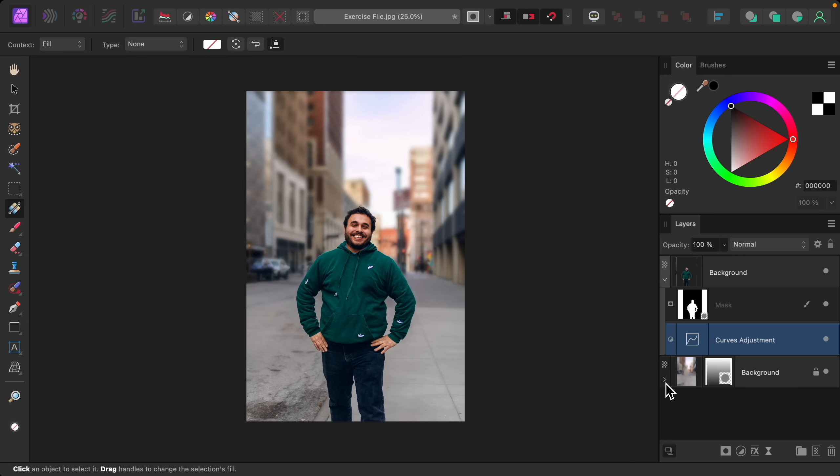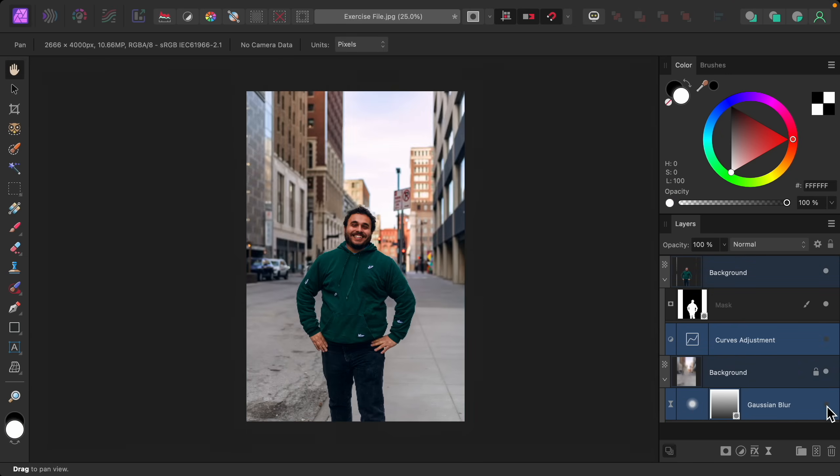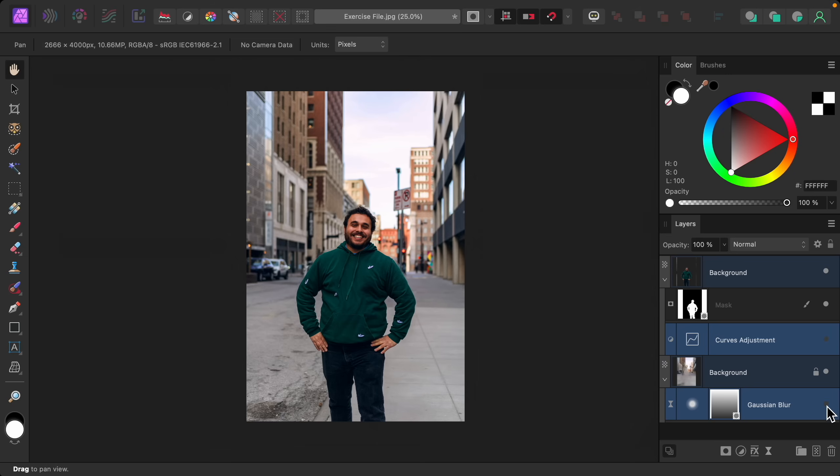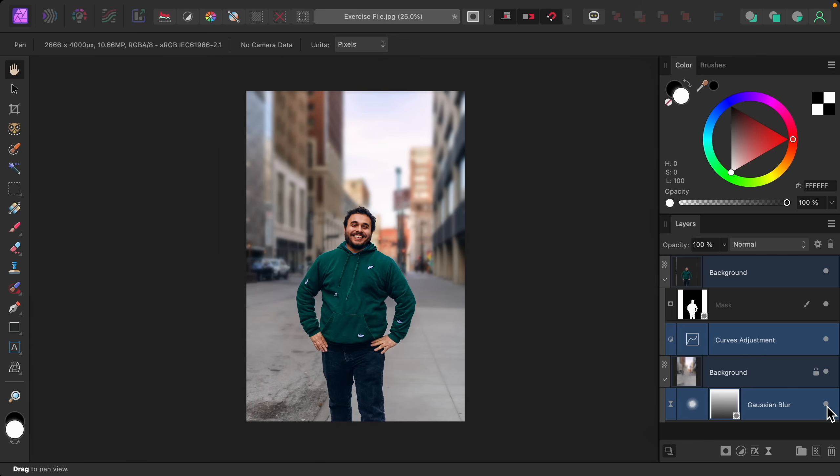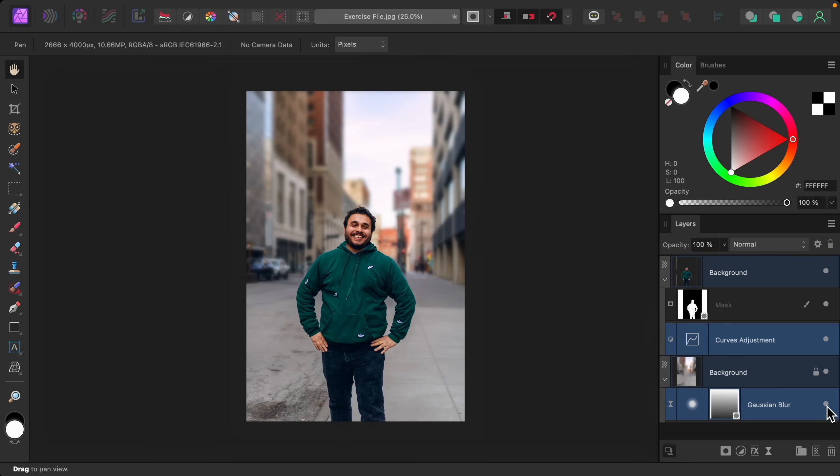All right with that done now we can see the complete before and after. I think this looks so good and now you know how to beautifully blur your backgrounds. Thanks so much for watching and I'll see you in the next Affinity Revolution tutorial.